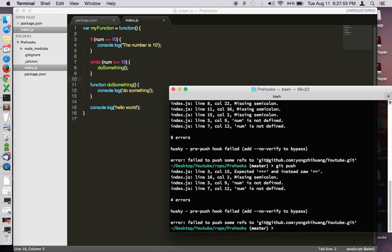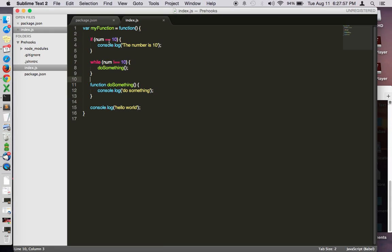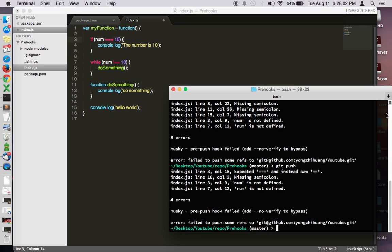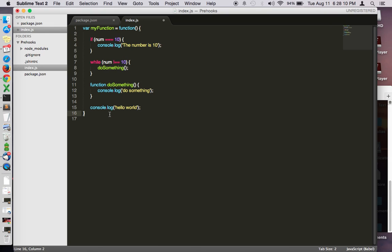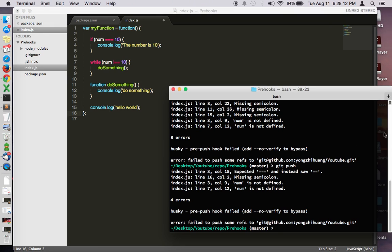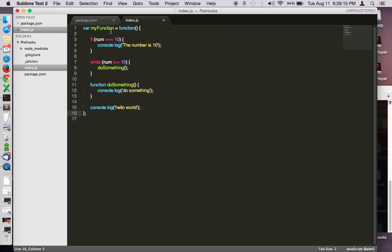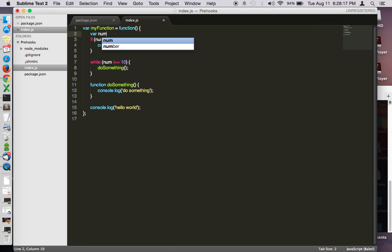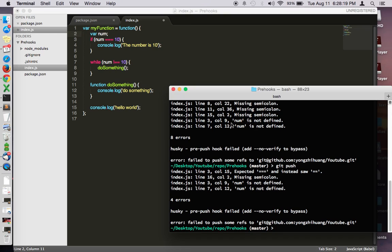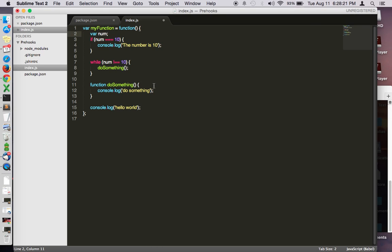Ah apparently we have more errors. Line 3 column 15, so JSHint we set it up so that it always needs three equal signs for evaluating. Then line 16 we're missing a semicolon. Line 3 num is not declared. Then line 7. So this should fix it. Do git push.